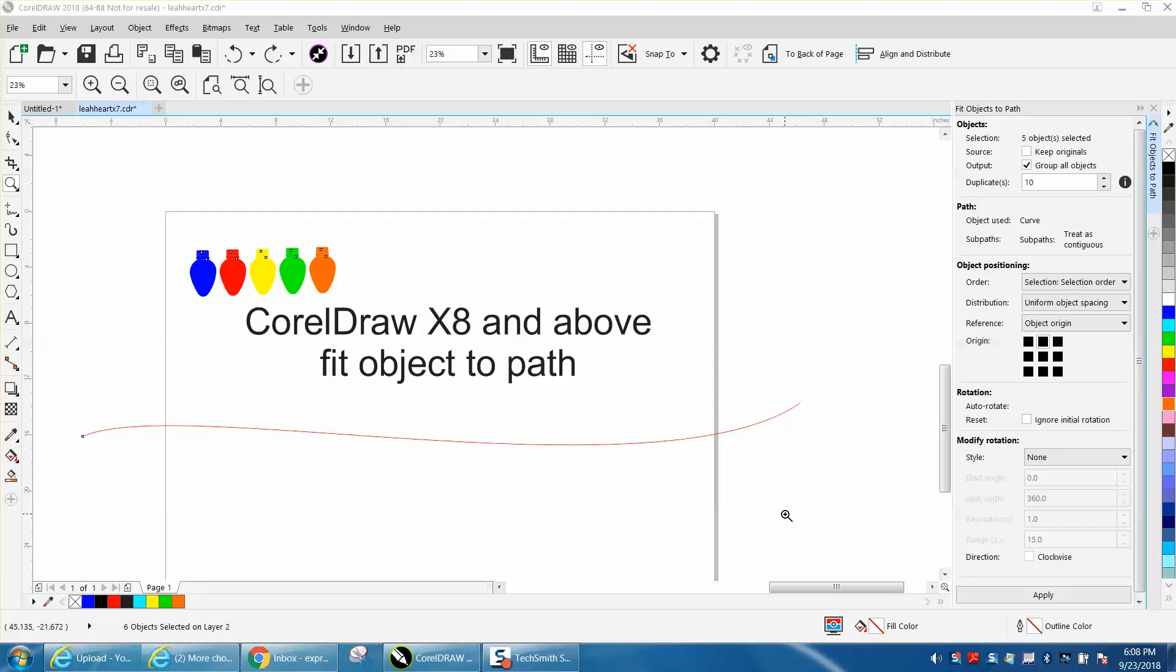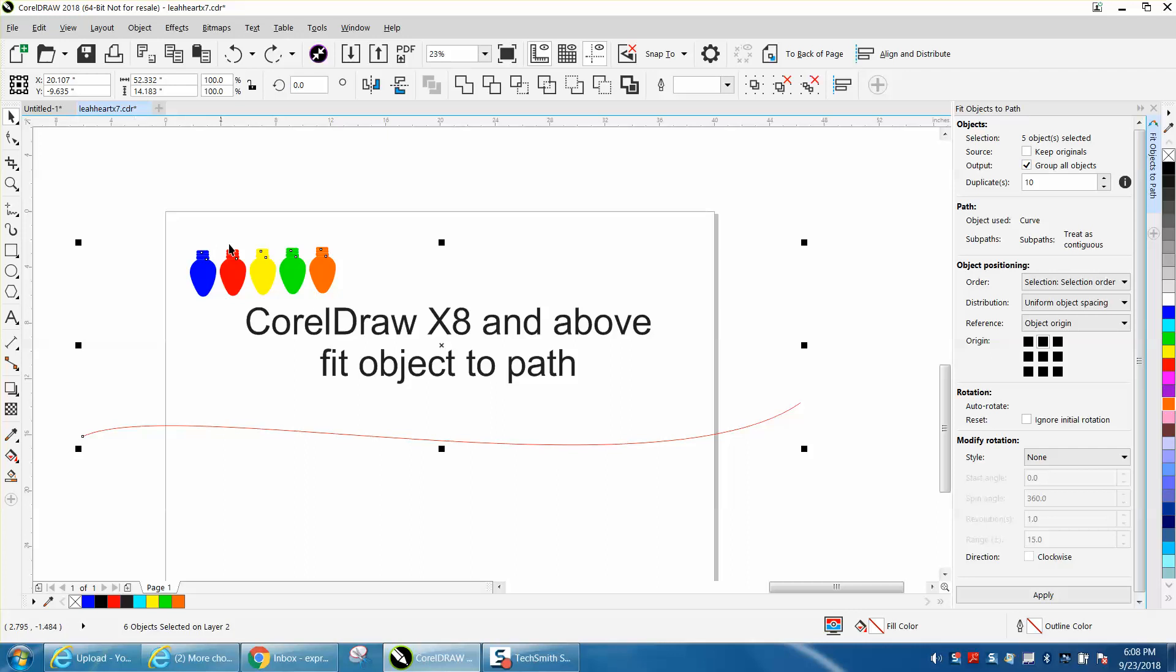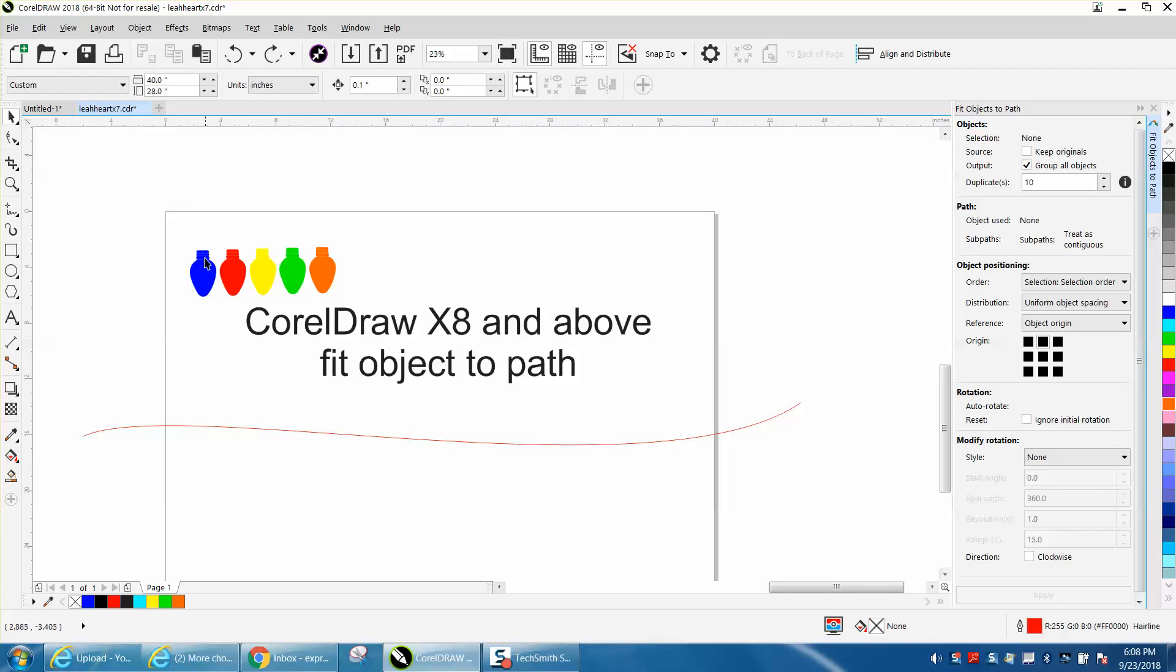Hi, it's me again with CorelDraw Tips and Tricks, and I borrowed this idea from somebody else's video. Roger who works for CorelDraw had a video almost exactly like this, but I thought I'd put it on my channel and make one for myself. So this is CorelDraw X8 and above with object to path.